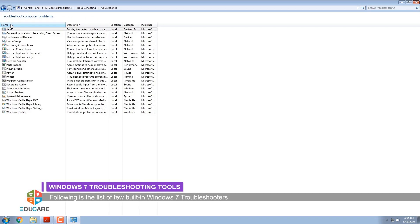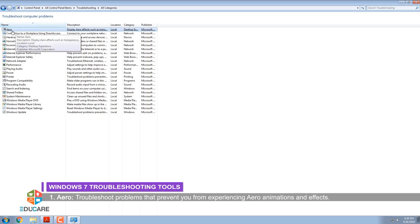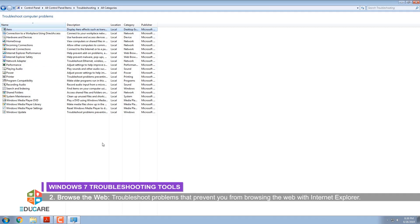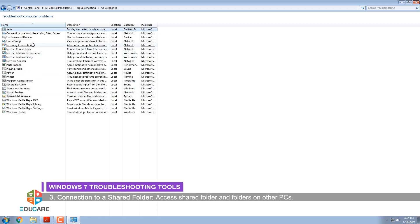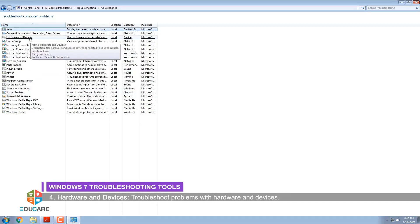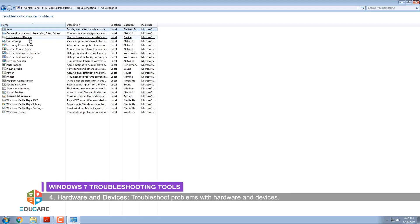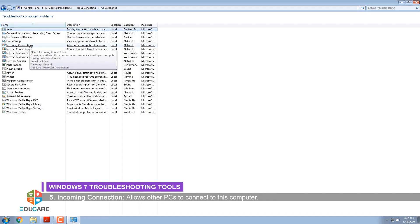Following is the list of a few built-in Windows 7 Troubleshooters. Aero: Troubleshoot problems that prevent you from experiencing Aero animations and effects. Browse the web: Troubleshoot problems that prevent you from browsing the web with Internet Explorer. Connection to a shared folder: Access shared folders and folders on other PCs. Hardware and devices: Troubleshoot problems with hardware and devices.